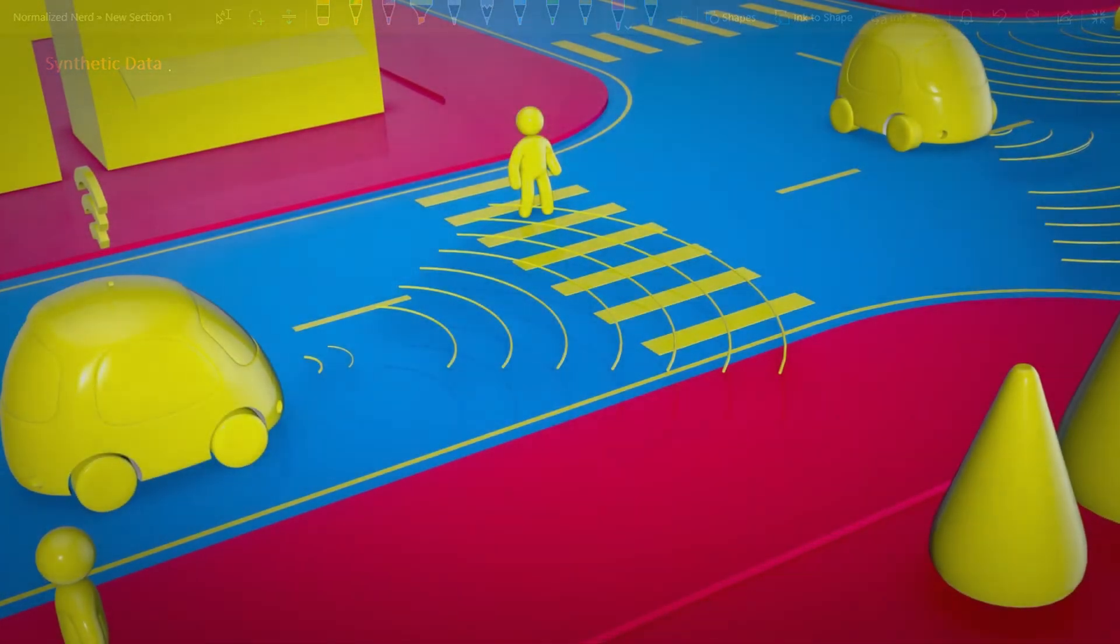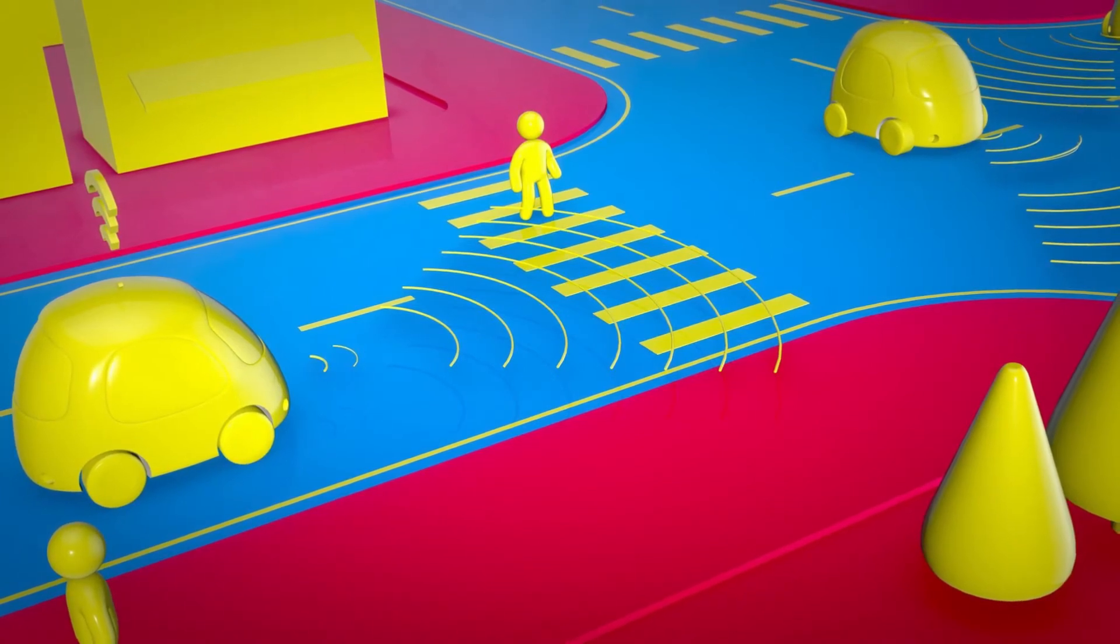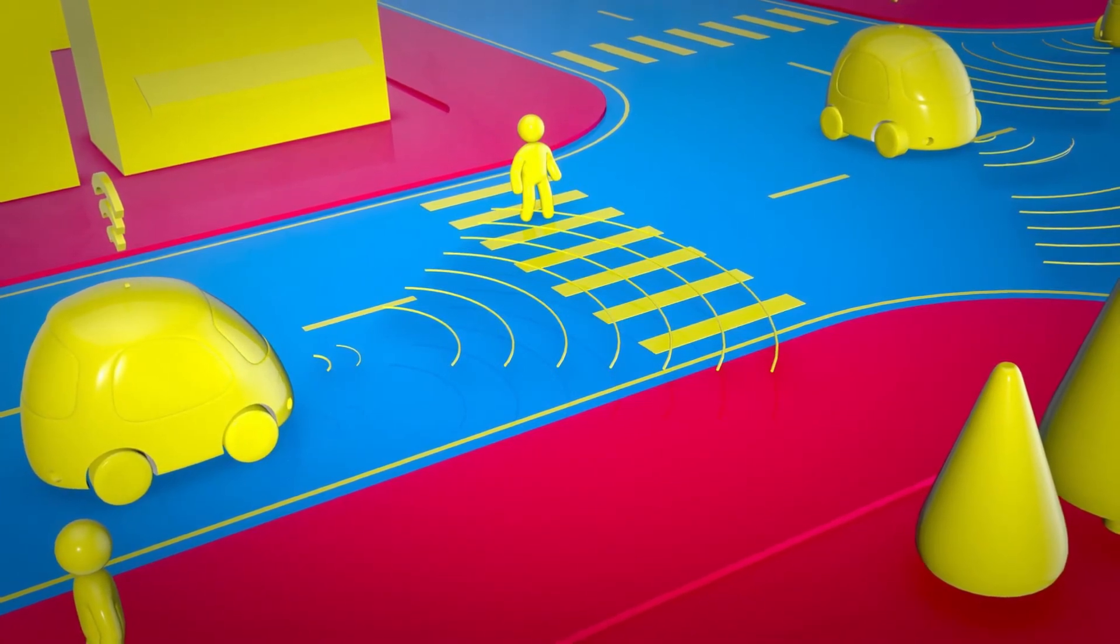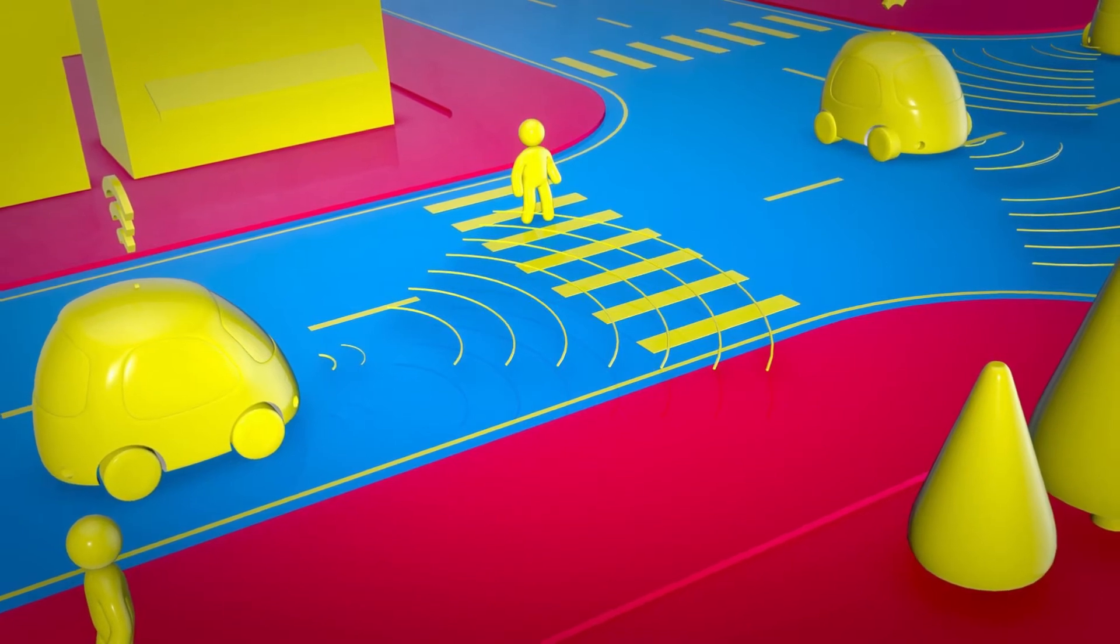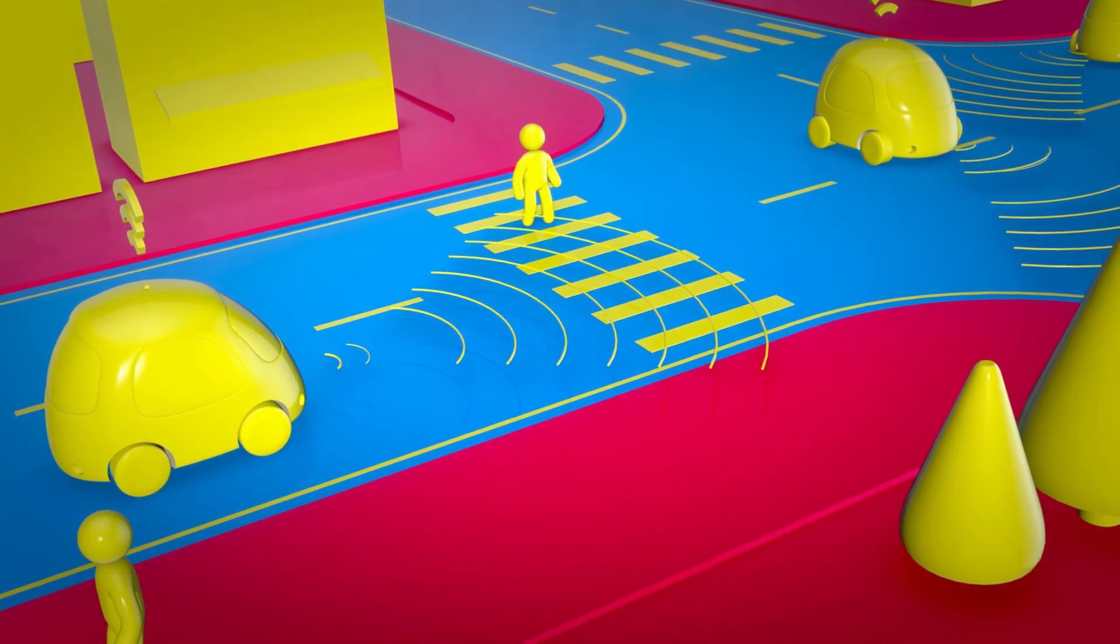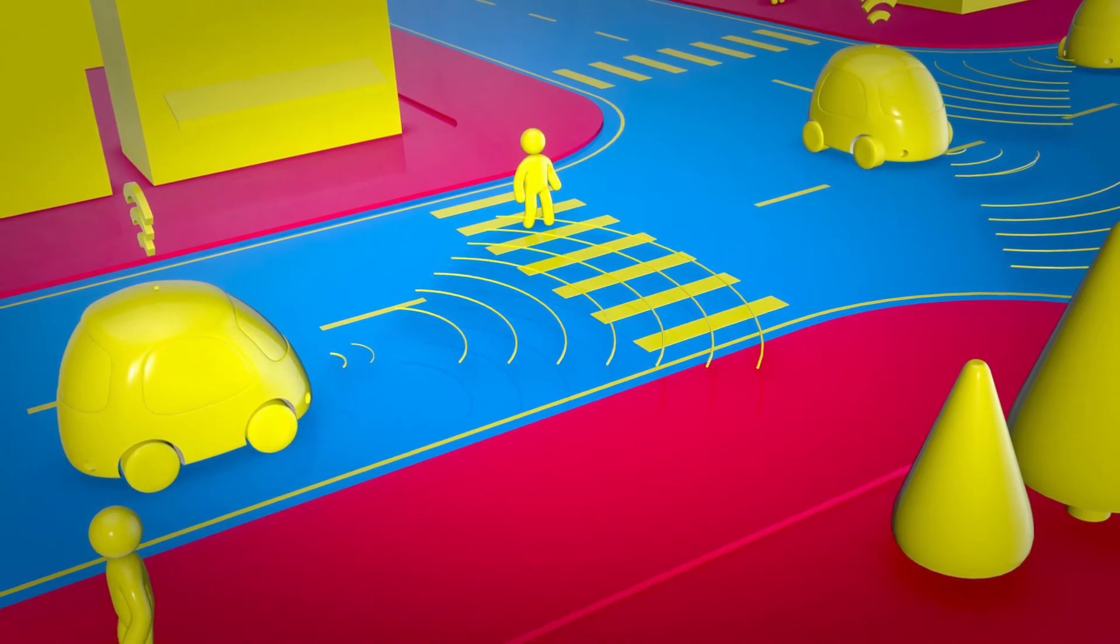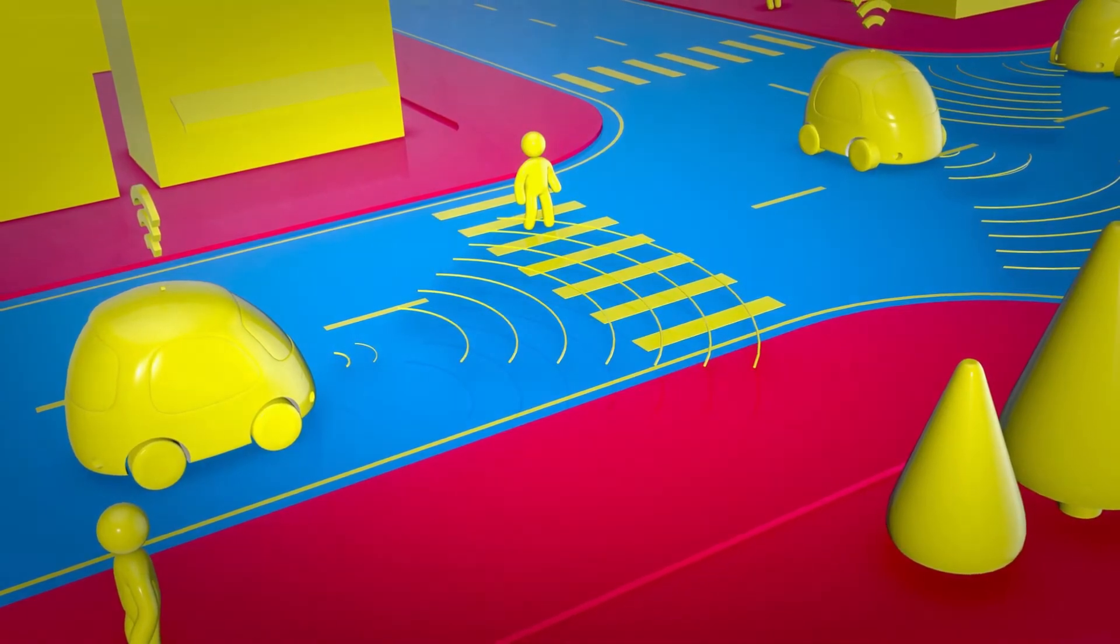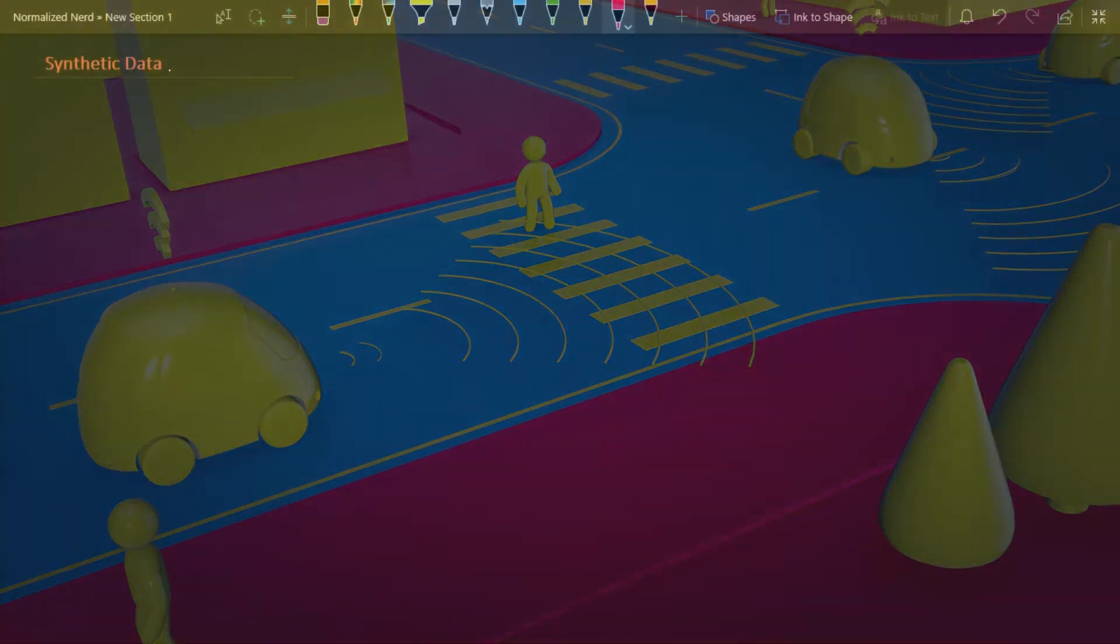Obviously for safety issues they can't simulate this test on the real world, right? But they somehow have to train their model in that situation, so obviously real data is not an option for them. So they use computer generated simulations to train their model.